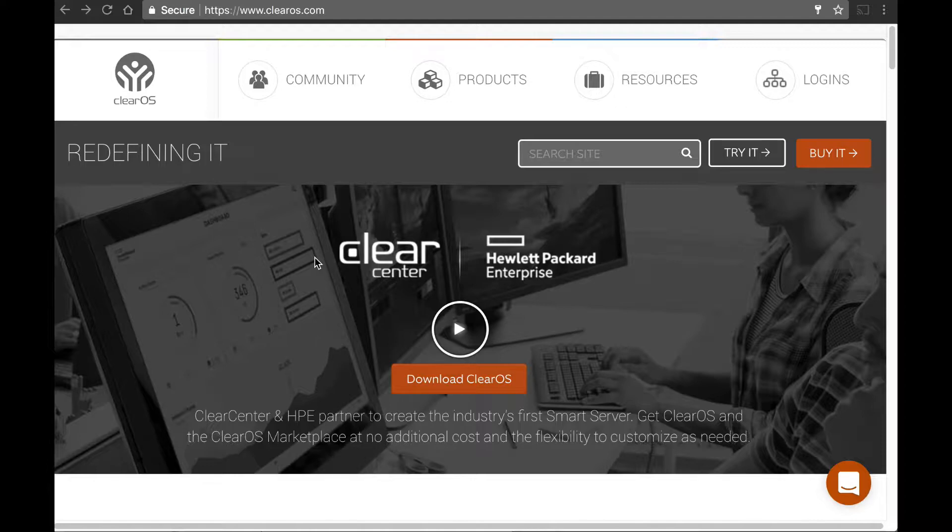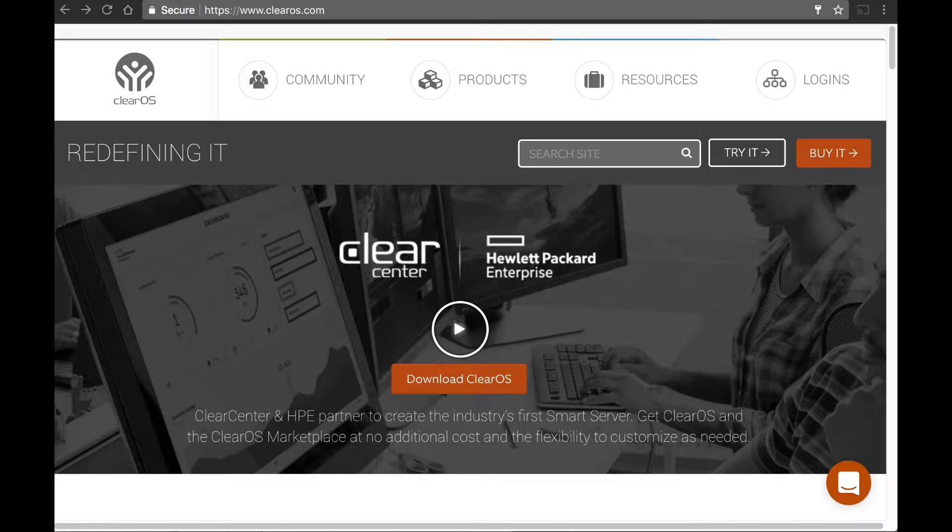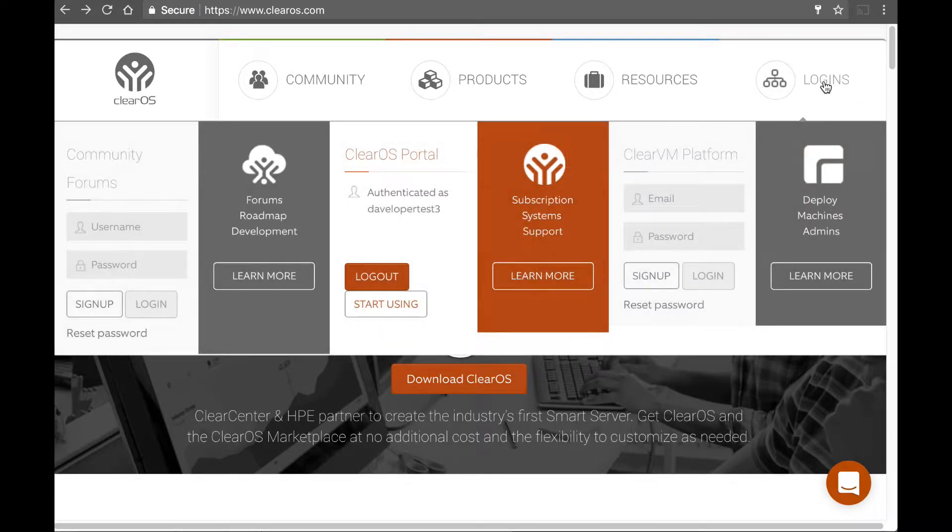All right, thanks Colin. With the ClearOS community, it's a powerful community of people that are working to make ClearOS better all the time. And so to get started with the community, all you need to do is go to clearos.com, and then click on the logins at the upper right-hand side of the screen.